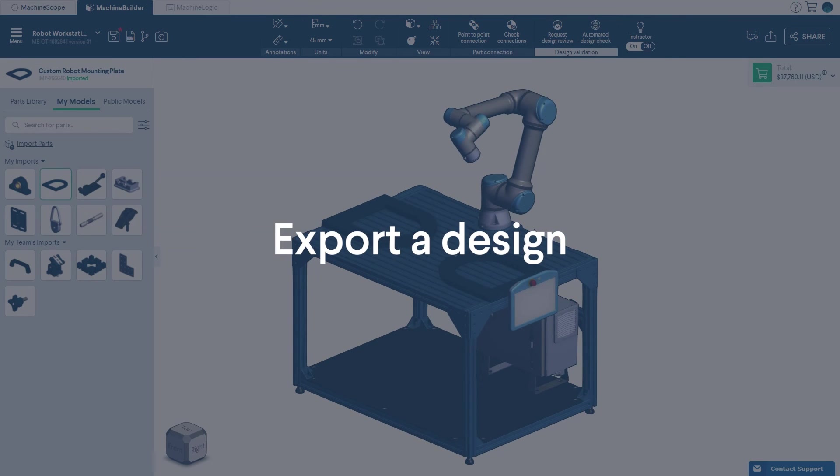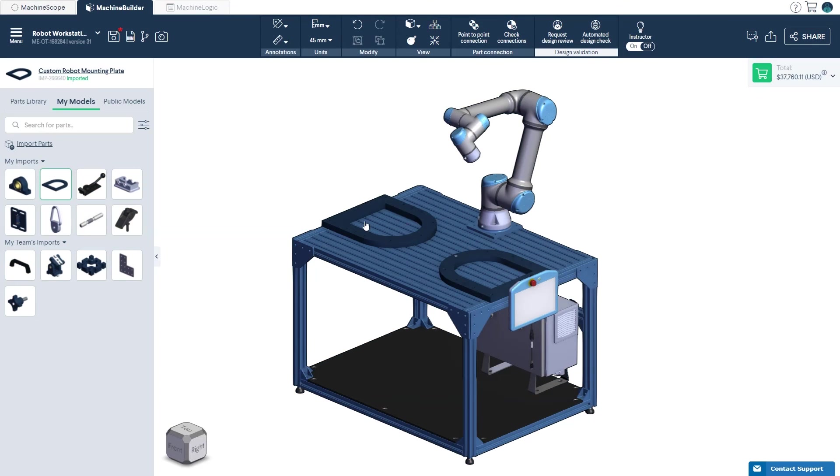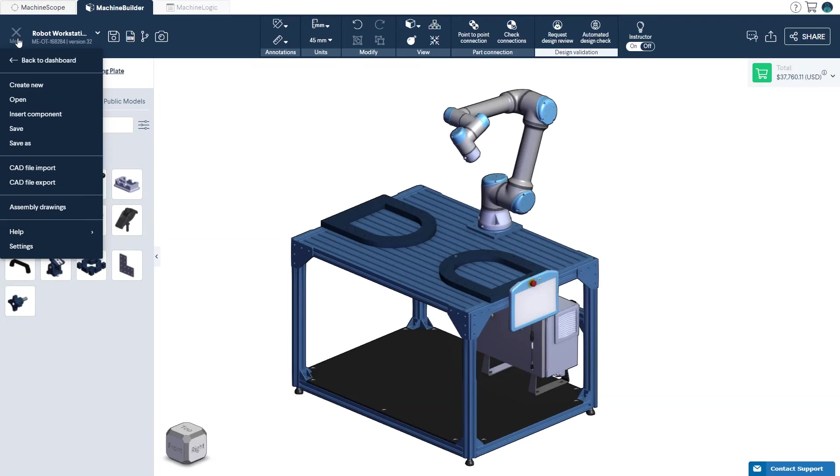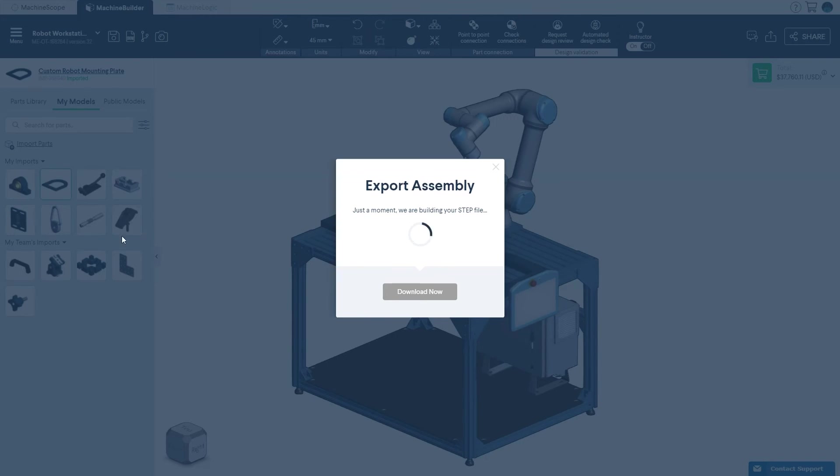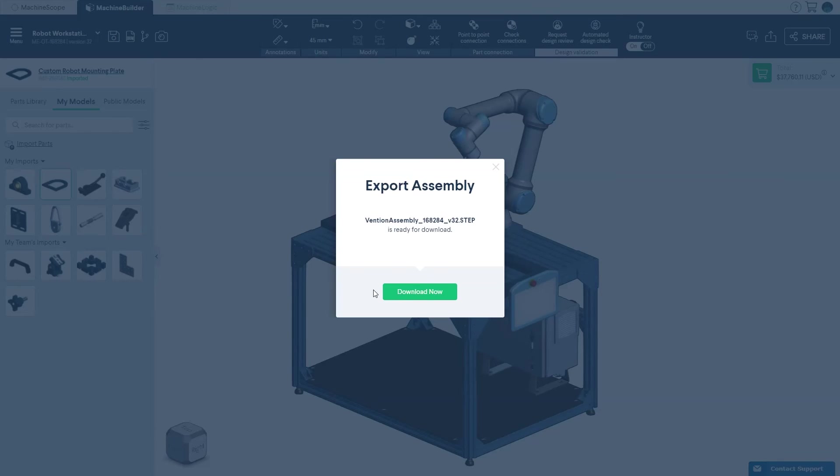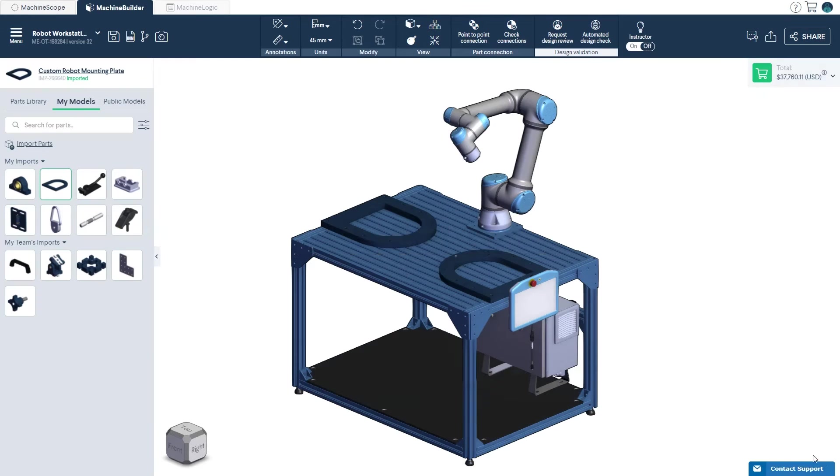To export your design, simply click CAD File Export in the main menu. A loading window will appear as the step file is being generated. When loading is completed, click Download Now to download the file.